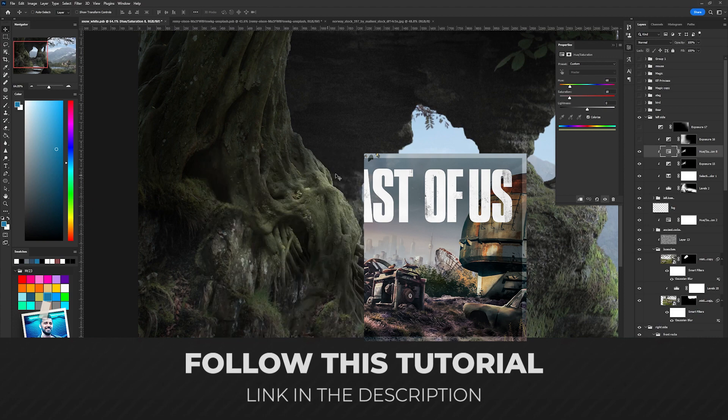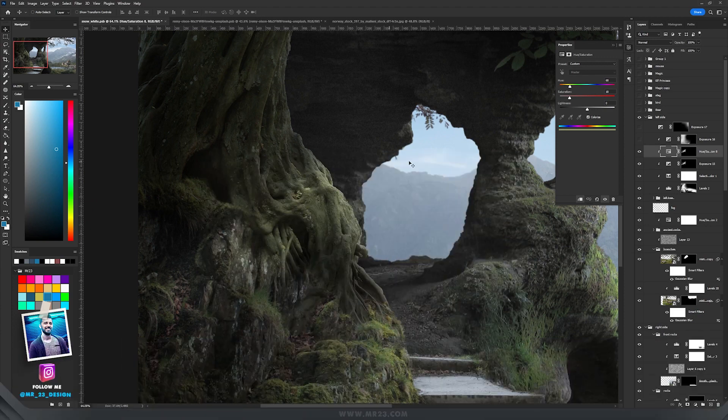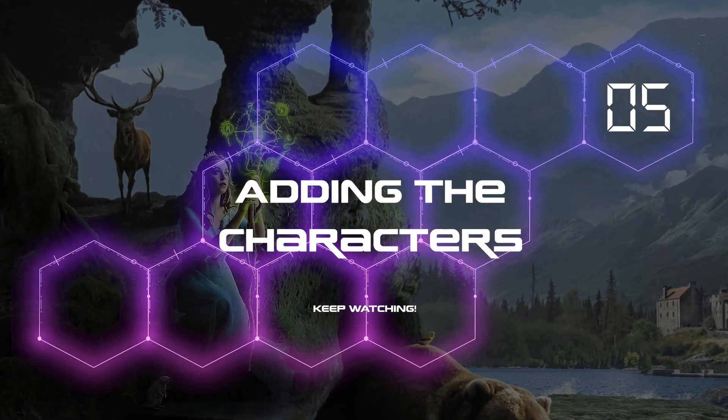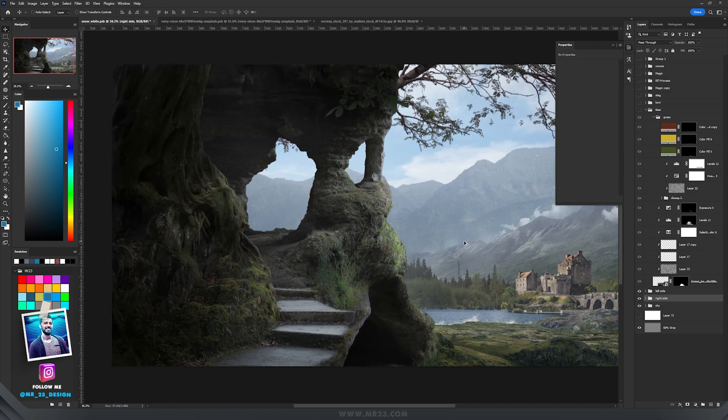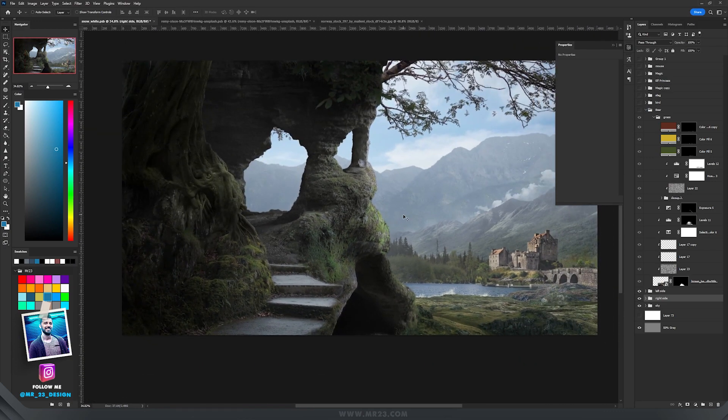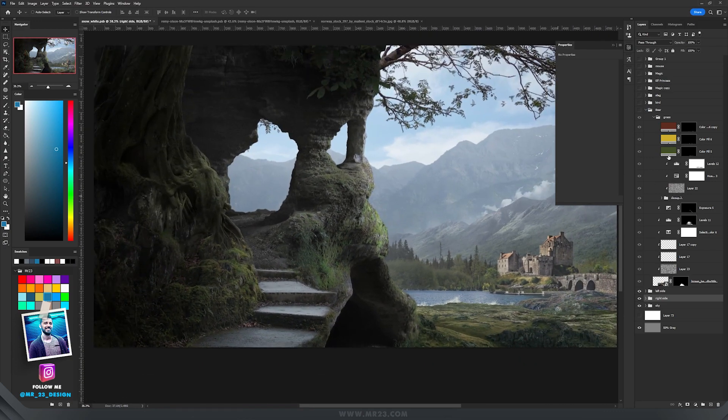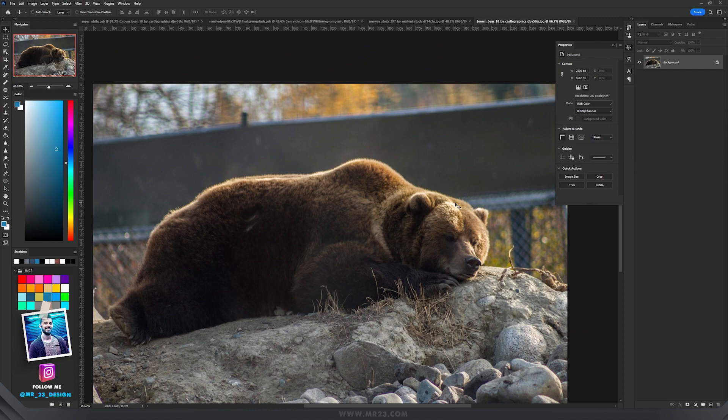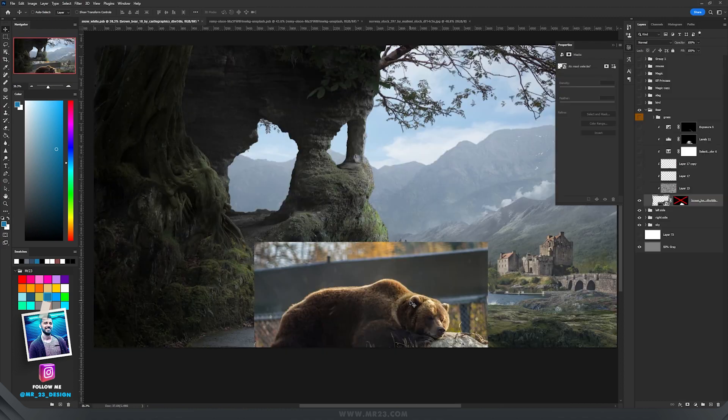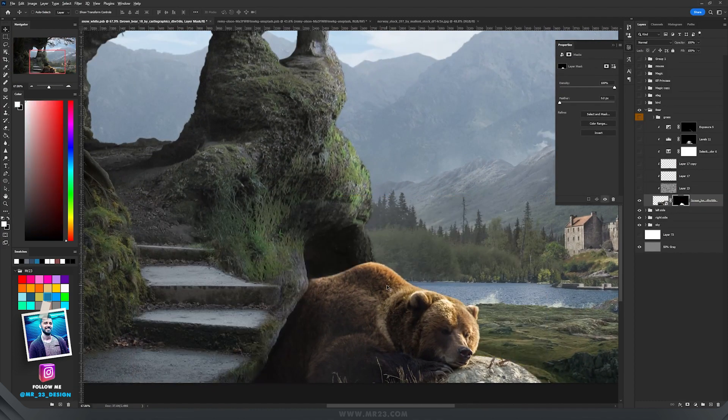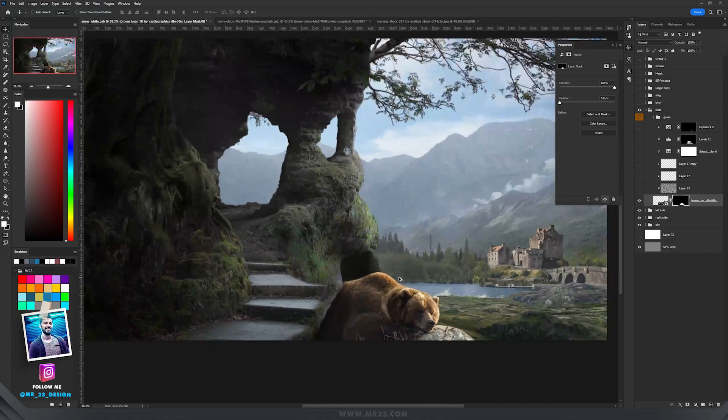To create the rest of the story I had to add some characters. I found this incredible picture with this bear sleeping, and I placed the bear here and added a mask. It looks like my bear is sleeping inside that cave.